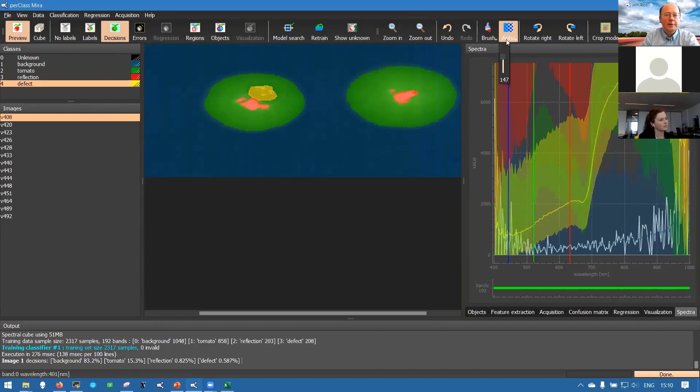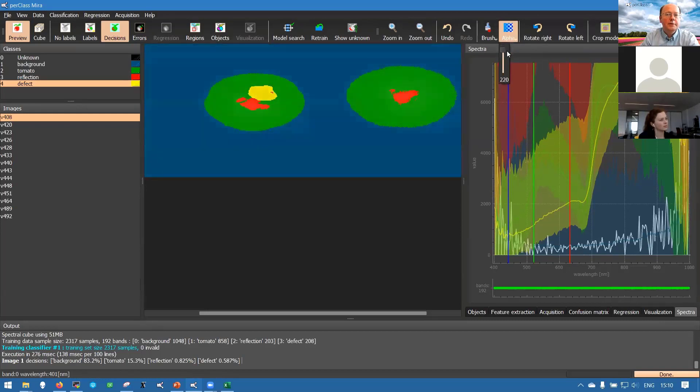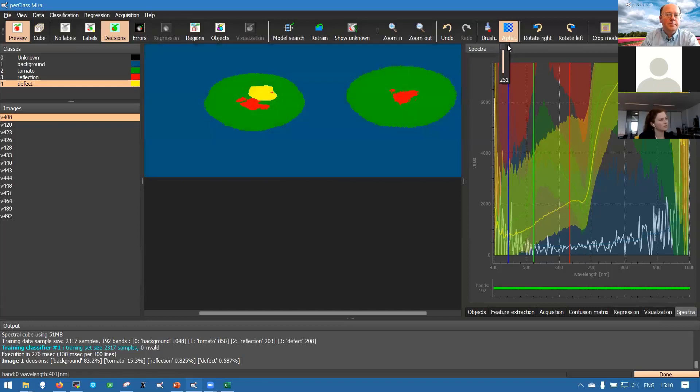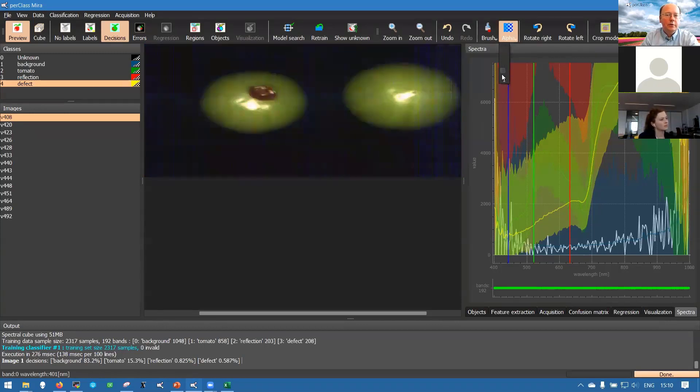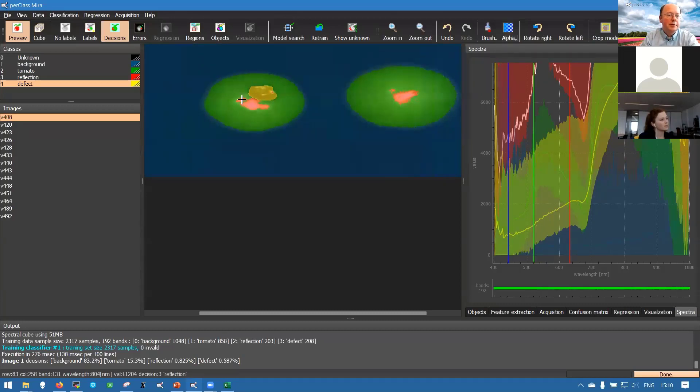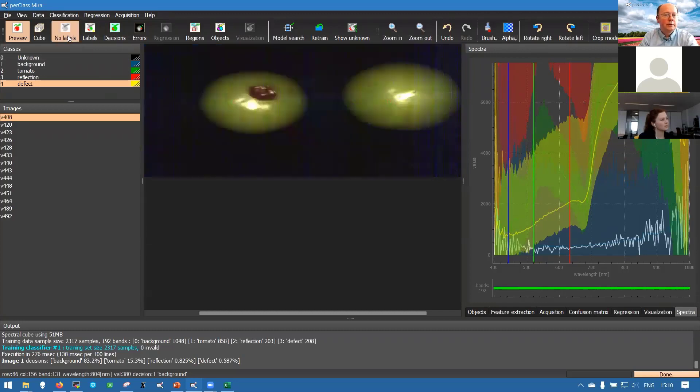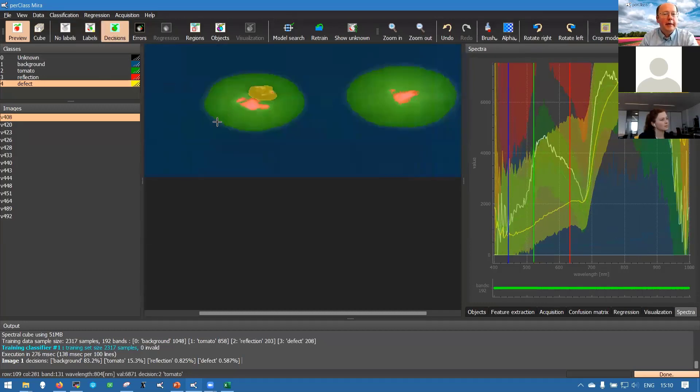You can see actually also the underlying image. That's because we are blending the two layers. There's an alpha button, transparency button, where you can go from only the decisions where you just see the colors for the classes defined, or on the other extreme only the data. So we are often using something in between so that we can see through our decision layer.